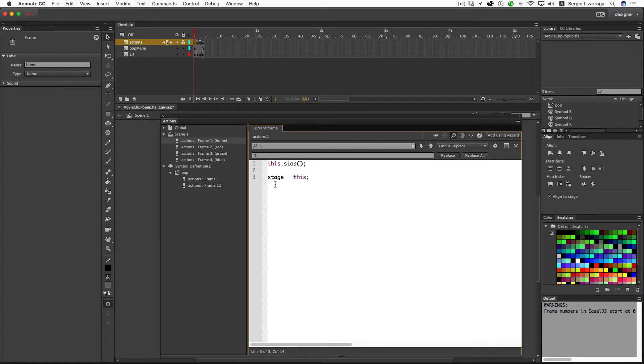I probably should use a different name because eventually stage could potentially be used by create.js. But for now, just to avoid any confusion, I think it's easier to understand the switch when we use a word that we can relate to in relationship to the GUI that we're working in.